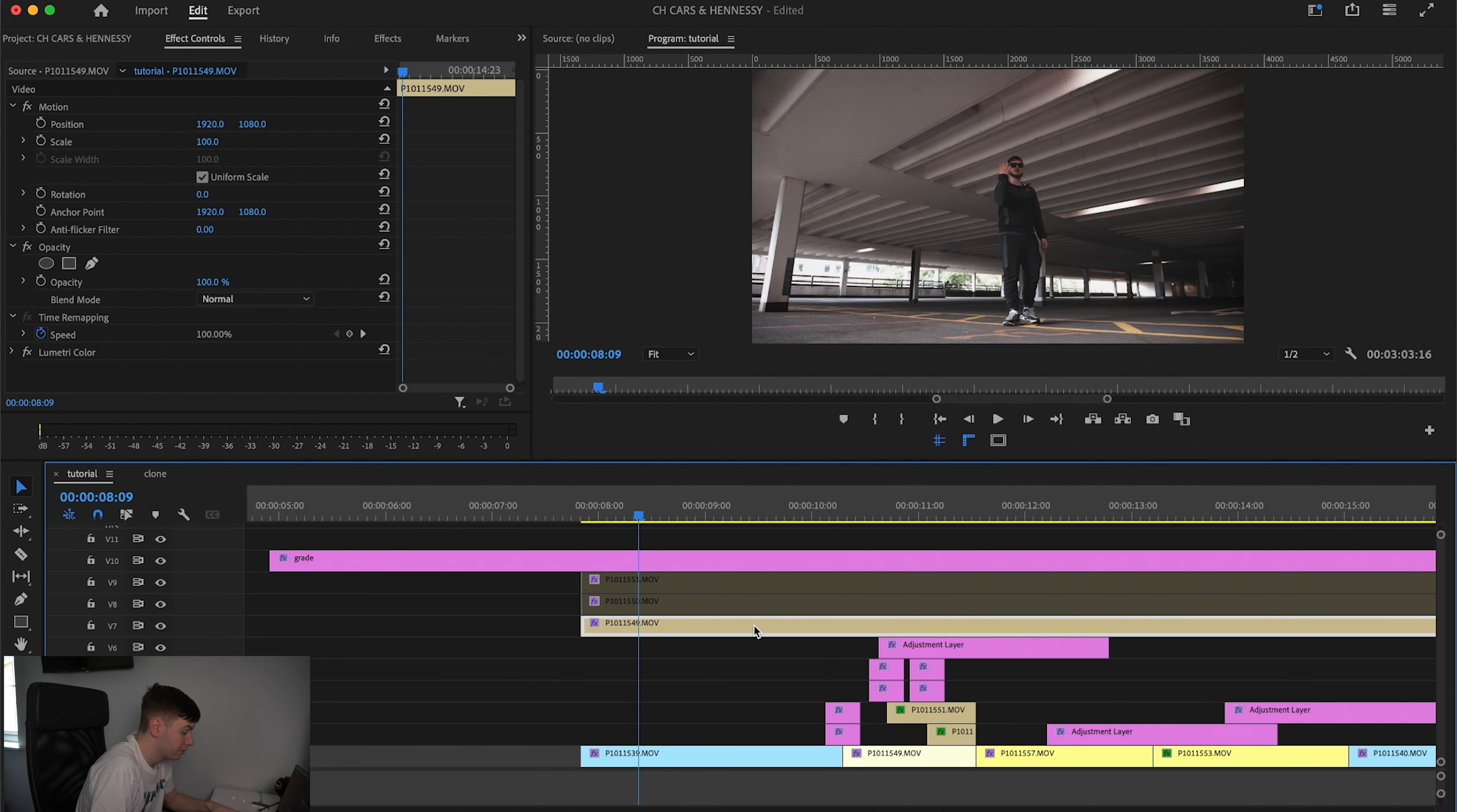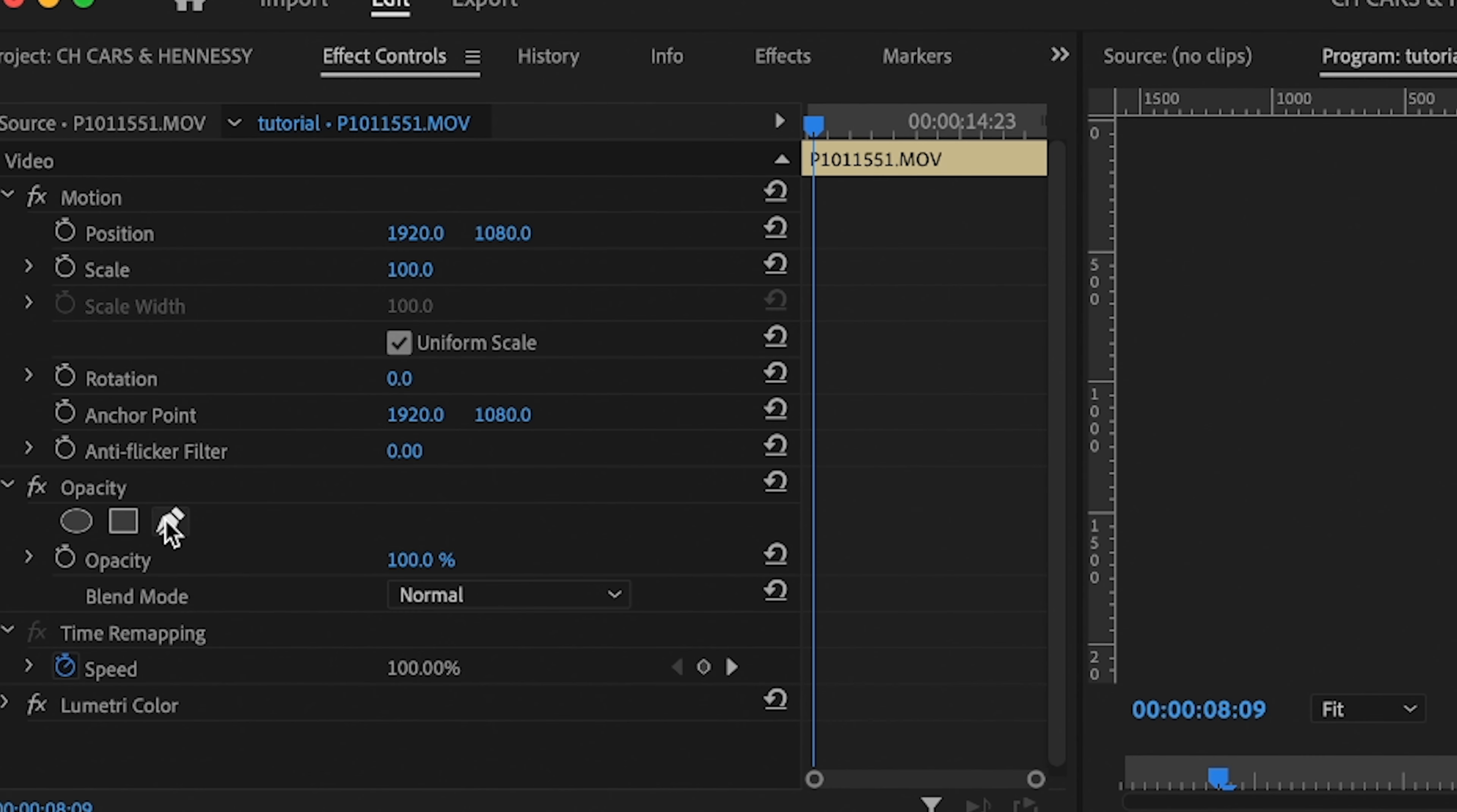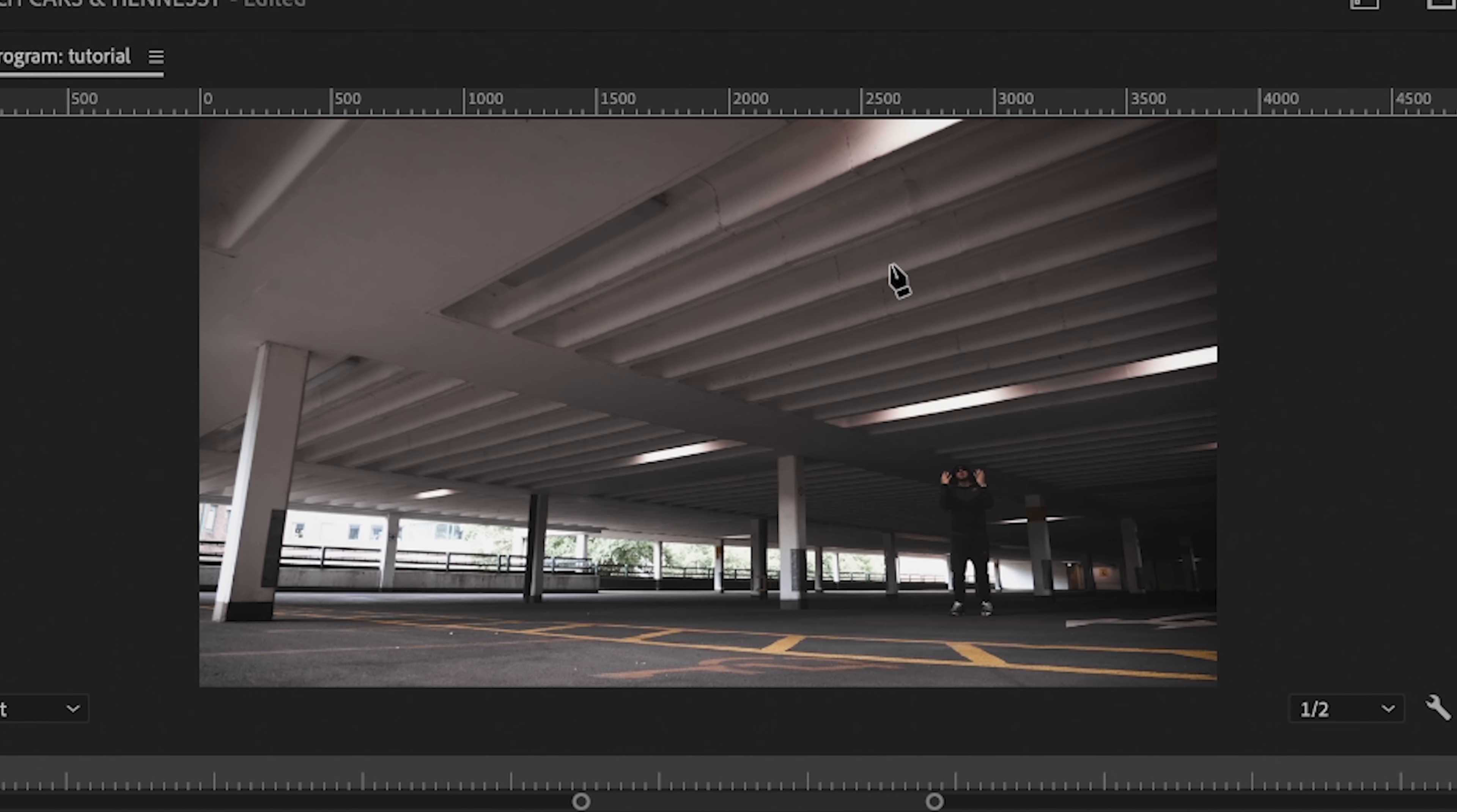So what we're going to do is we're going to come to the top layer and we're just going to come over to opacity and we're going to click the free draw tool to make a mask. So what we're going to do now is just mask around.